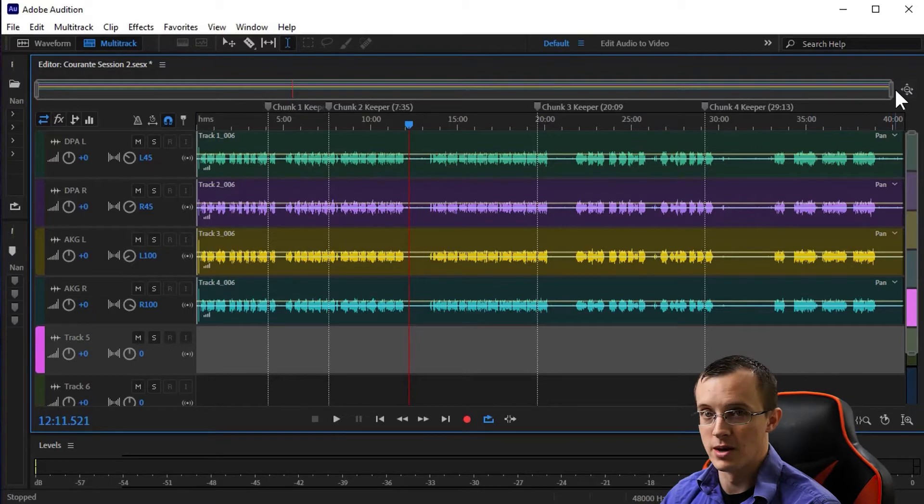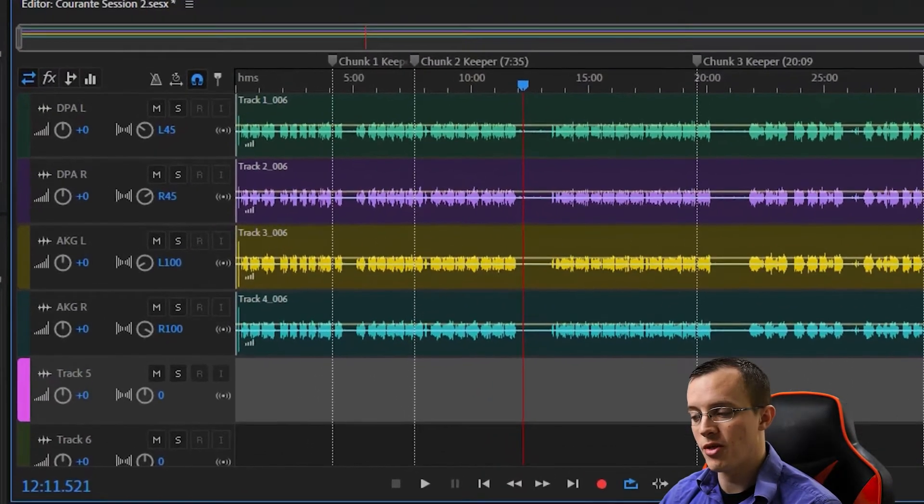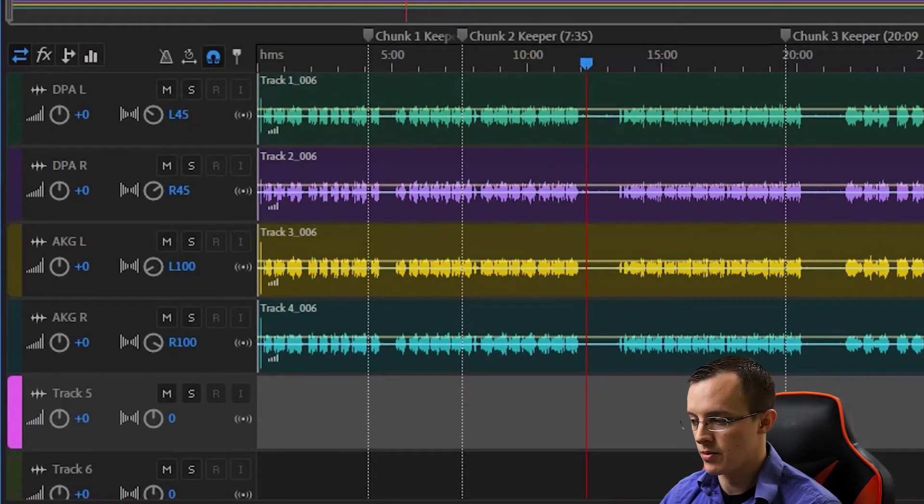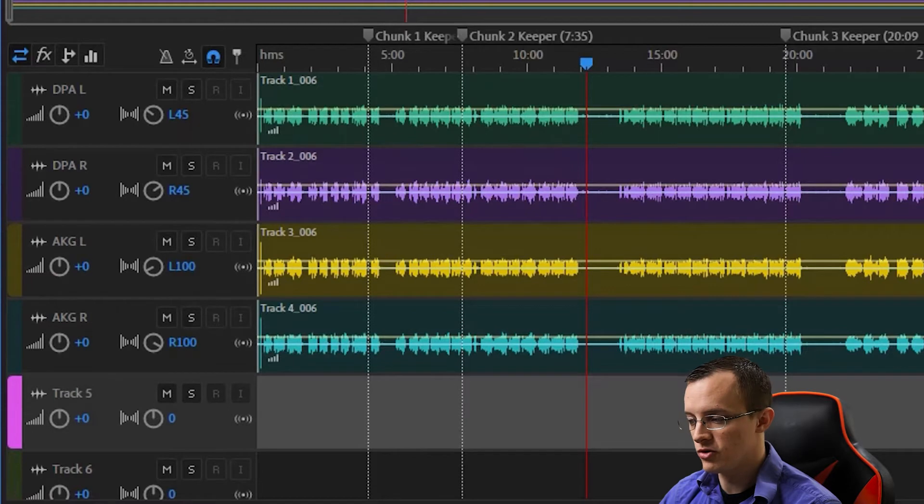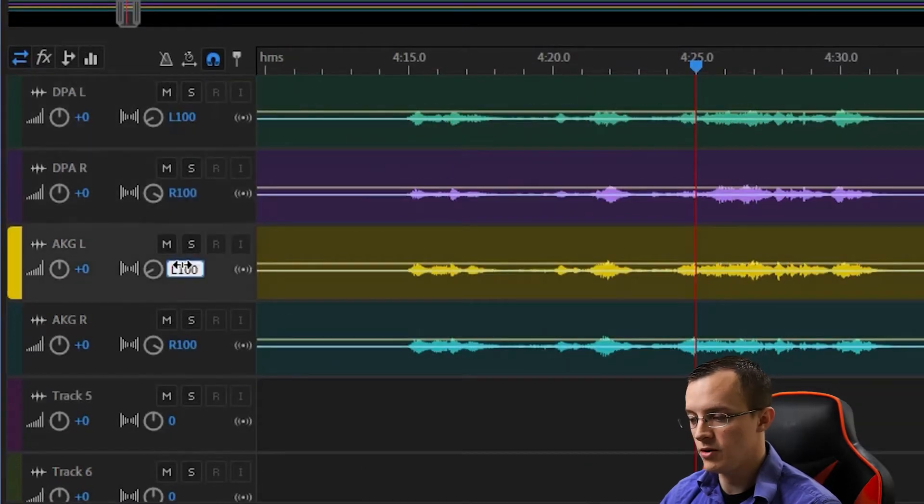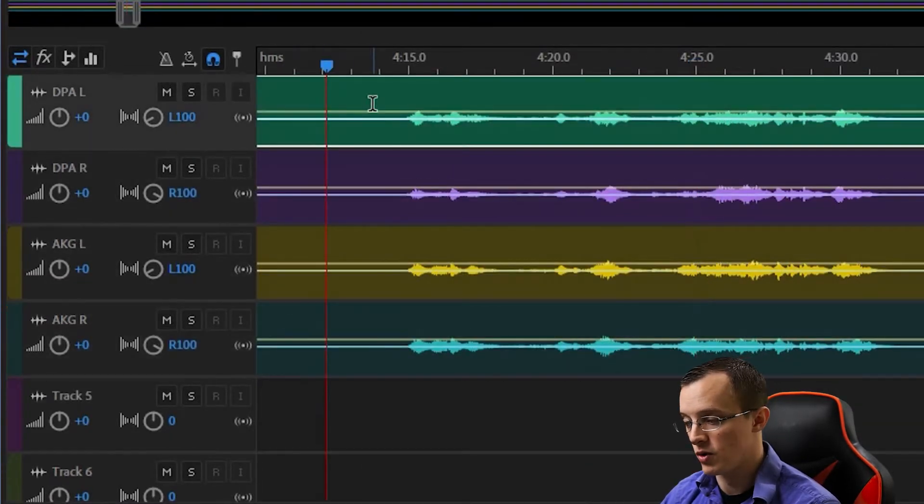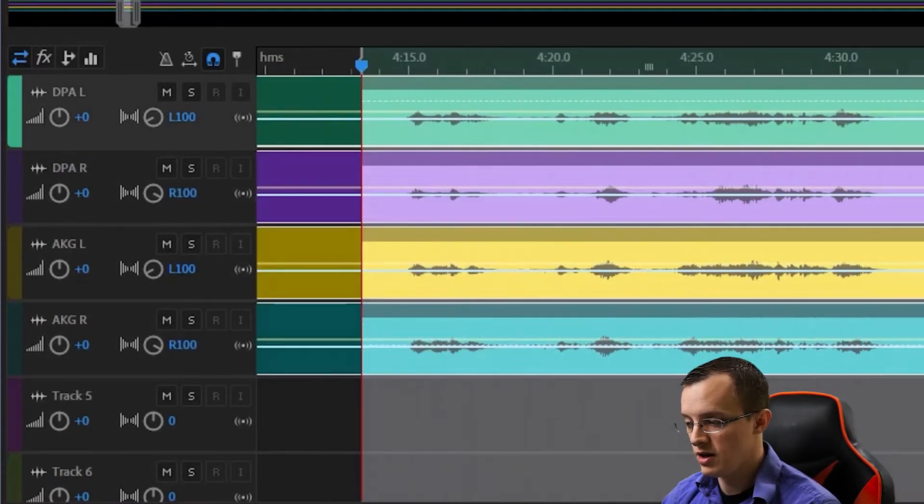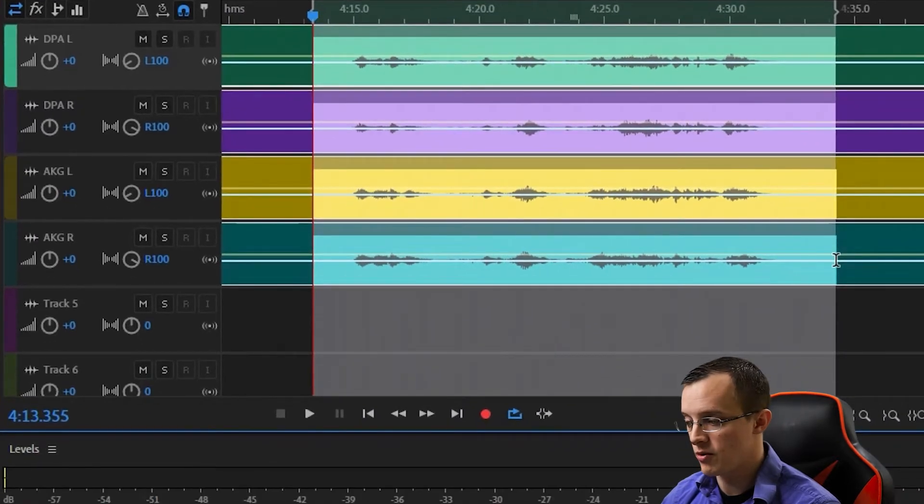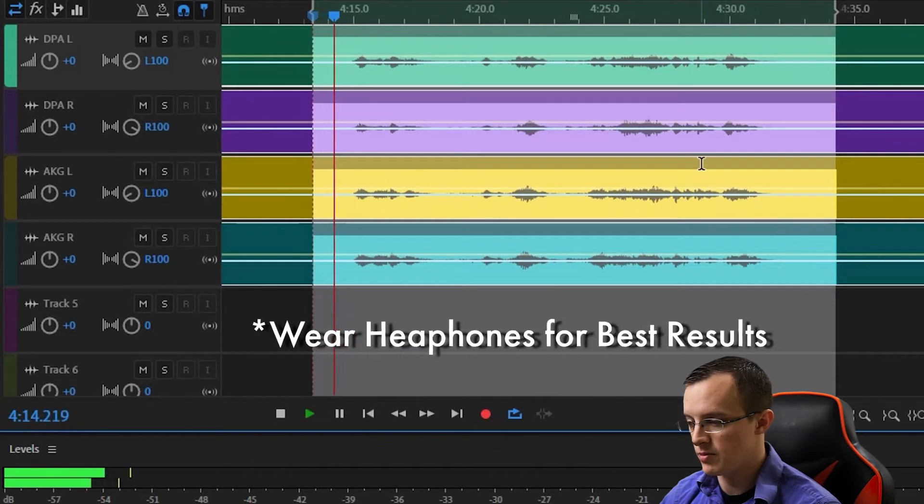Next, I'm going to adjust the panning of the mics. To start out, I have a hard pan in which the mics are panned all the way to one side. In this case, the omnis sound great when I pan them all the way, but for the AKGs up close, it is a bit much.